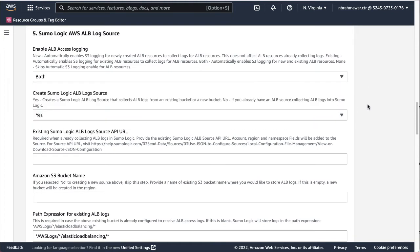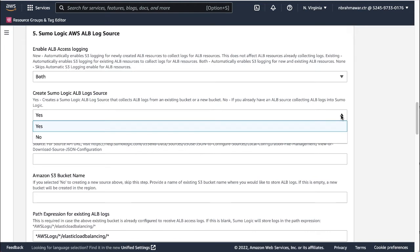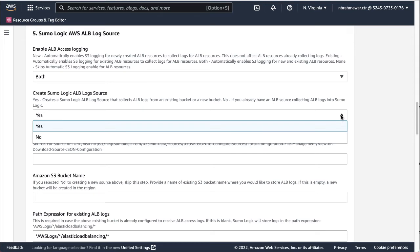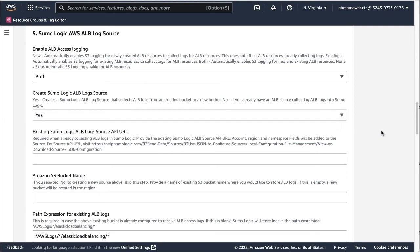Next, select whether you want the wizard to create Sumo Logic ALB log sources. Selecting Yes creates an ALB log source that collects ALB logs from an existing bucket or a new bucket. Selecting No if you already have an ALB source configured in Sumo Logic. In that case, you need to provide the existing Sumo Logic ALB log sources API URL. Here we go back to the Sumo Logic UI again and copy the API URL from the relevant ALB logs collector. Here I'm selecting Yes.